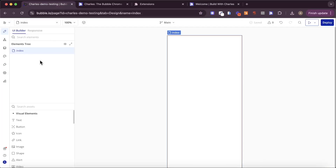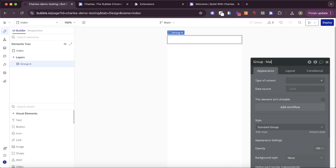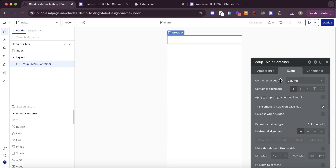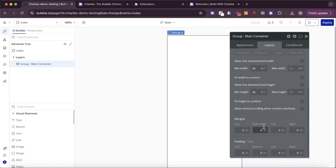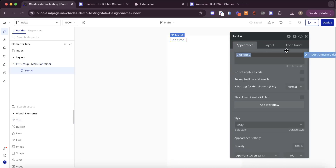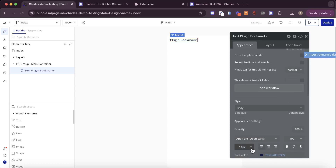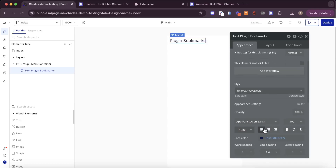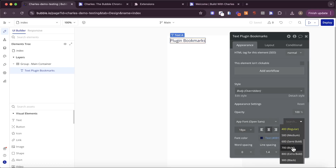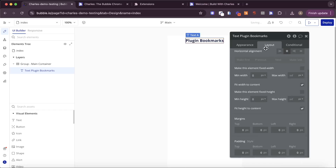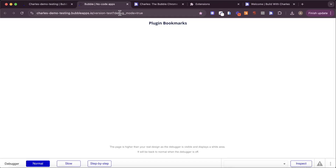I'm going to add a text element — actually, I'll add a group first. I'll put a group in here and call it main container, make it take up the full height of the page, and put a small bit of padding on it. Then, just to show this is our app, I'm going to put a text element in here and say 'plugin bookmarks', make that a bit bigger, and put it in the center of the page. Now if I take a look at this in preview mode, this is how our Bubble app is going to look.